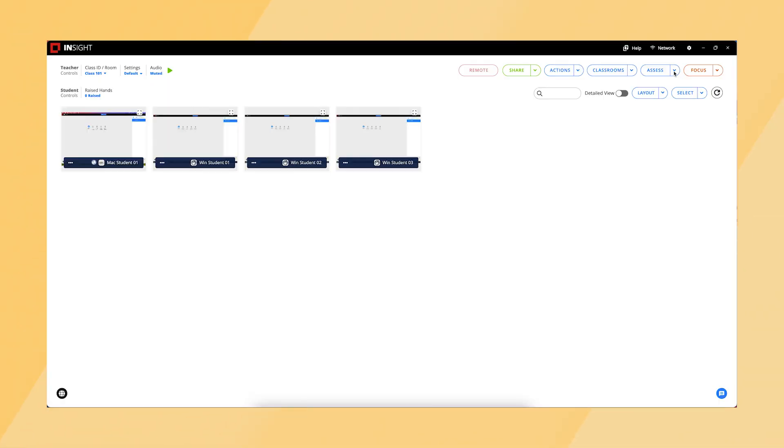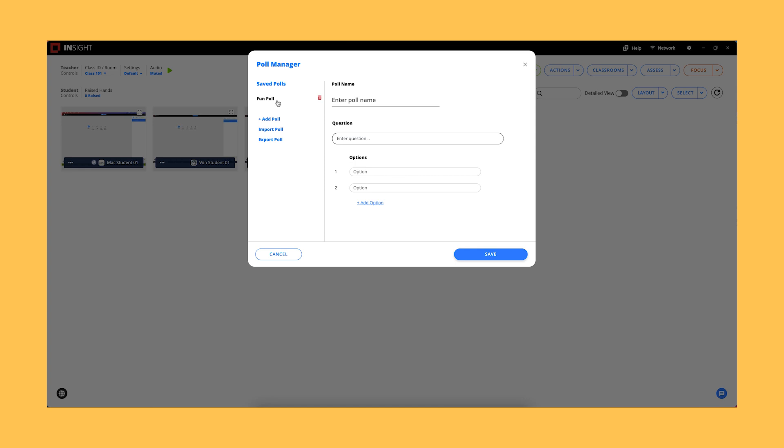Manage Polls. Teachers can now import and export polls within the Manage Polls dialog.